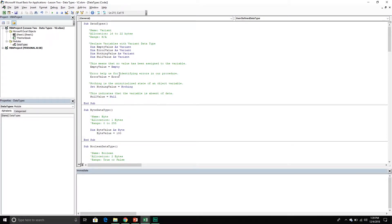I'm currently in my Excel VBA editor and we're going to walk through the different data types one by one. The first one is the variant data type — this is the default data type in VBA, so anytime you create a variable and you do not define the data type it will default to variant. The variant data type does come at a cost: it takes 16 to 22 bytes of memory. It's not necessarily a bad data type but we want to use it sparingly and in the correct situations. The nice thing about the variant data type is it can handle some special values — we can store an empty value, error values, the nothing value, and the null value.